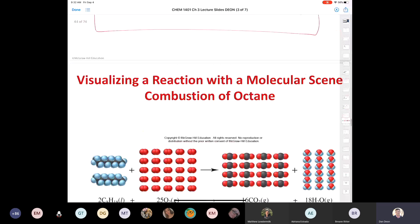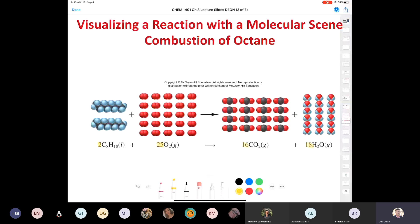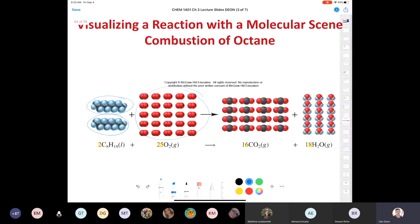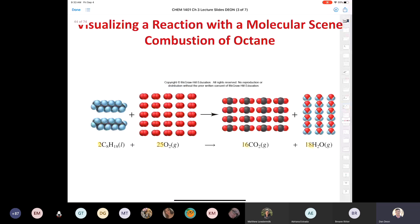It says here 'visualizing the combustion reaction.' This is the one we balanced at the very end of our lecture on Friday. Two moles of octane will react with 25 moles of O2 to give us 16 moles of carbon dioxide and 18 moles of water. The law of conservation of mass is alive and well — if you add up all the red spheres on one side, you'd end up with 50, and you end up with 50 on the other side. Whatever number of any colored sphere we have on the reactant side, we should end up with the same number in our product. That's proof that this is a balanced equation obeying the law of conservation of mass.